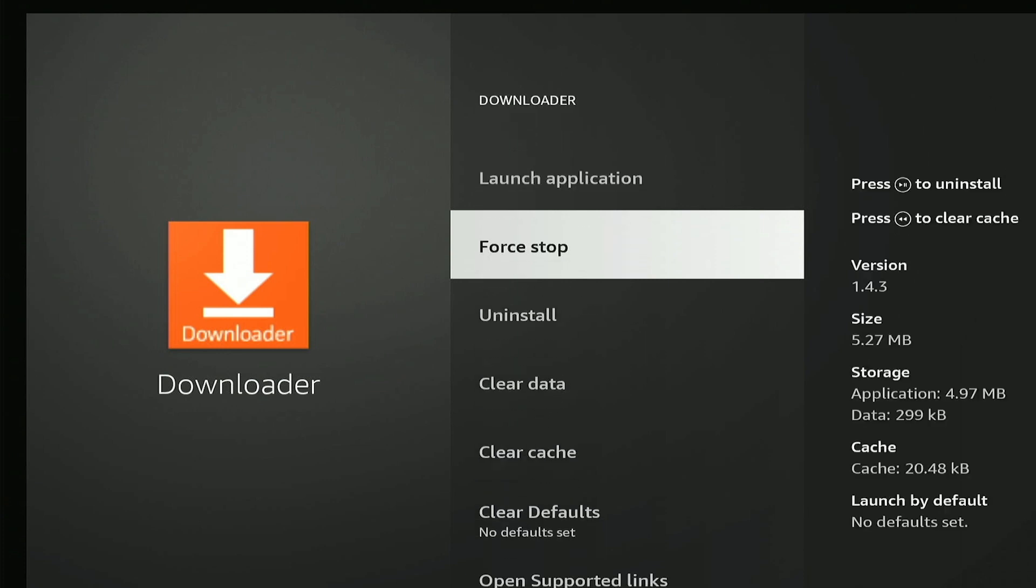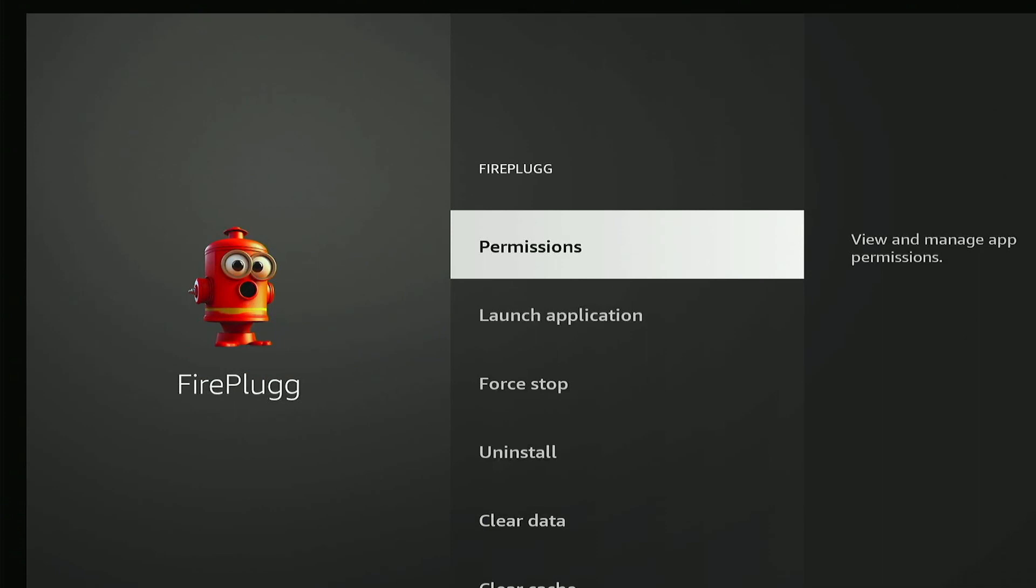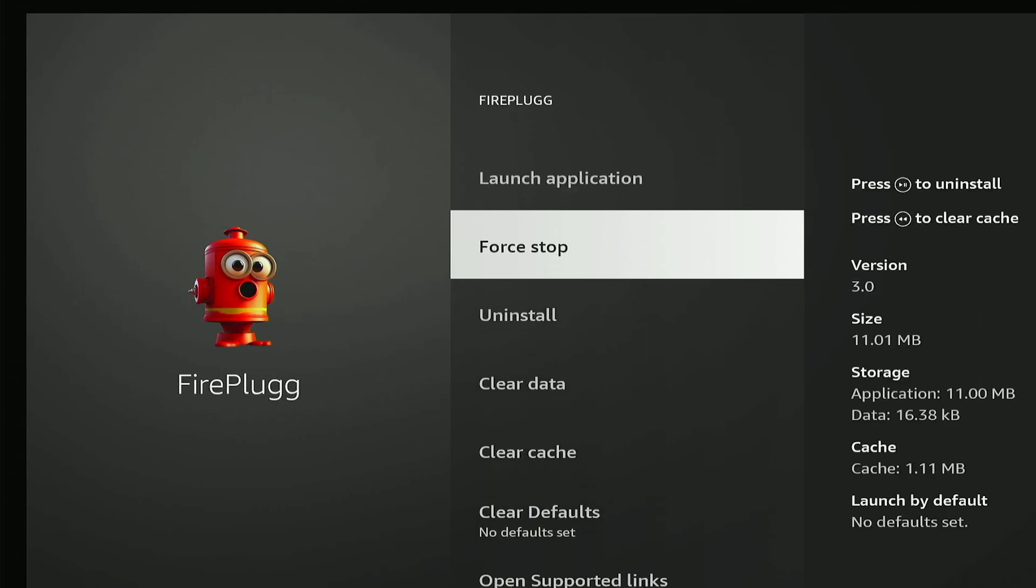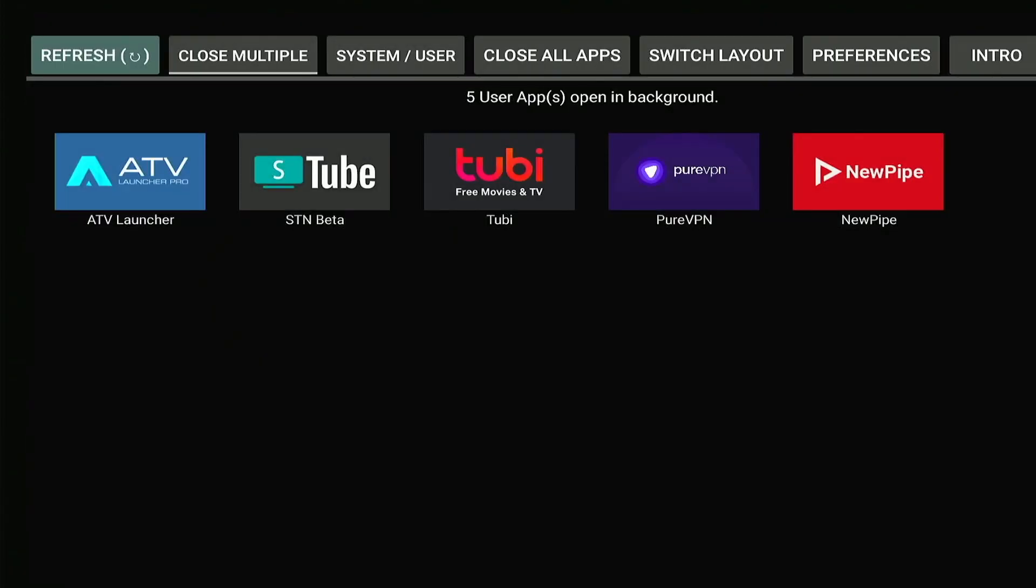And then at that point, we just have to press force stop on each of the apps that we want to close, press the back button and then press force stop one more time, press the back button, and it takes us back to this app here.